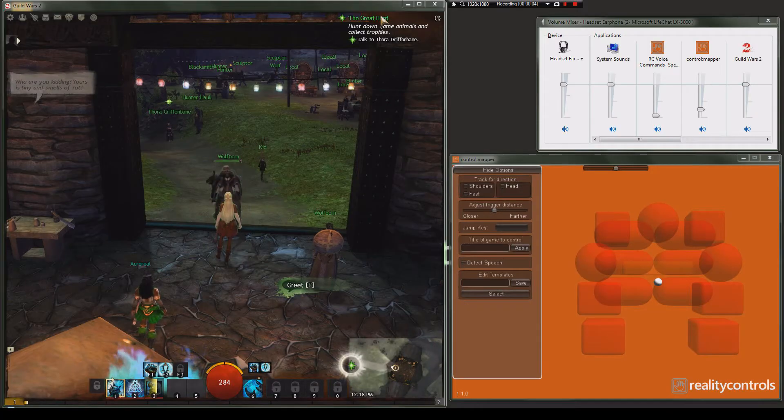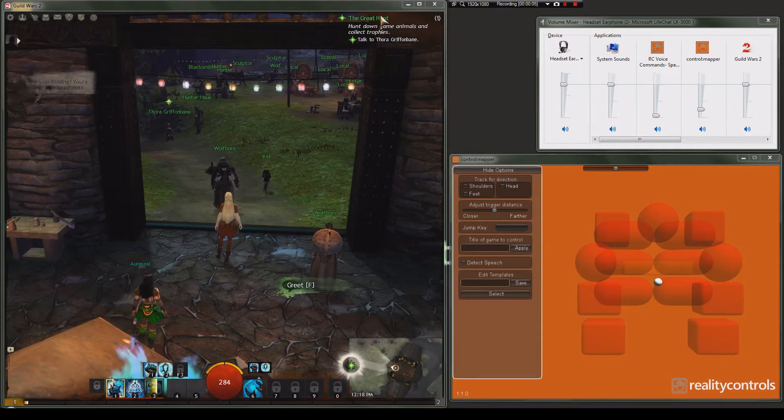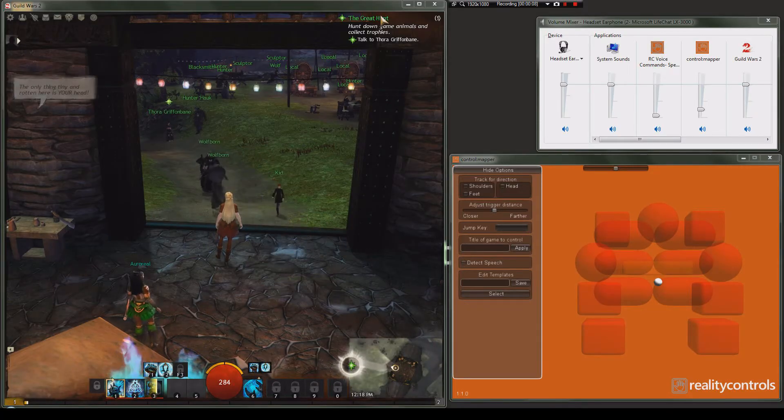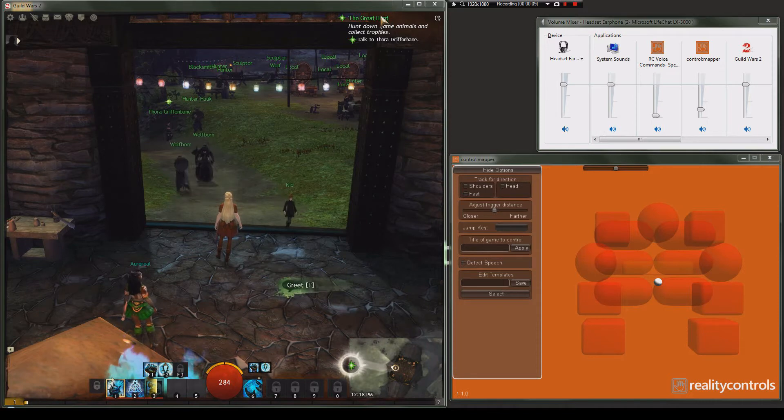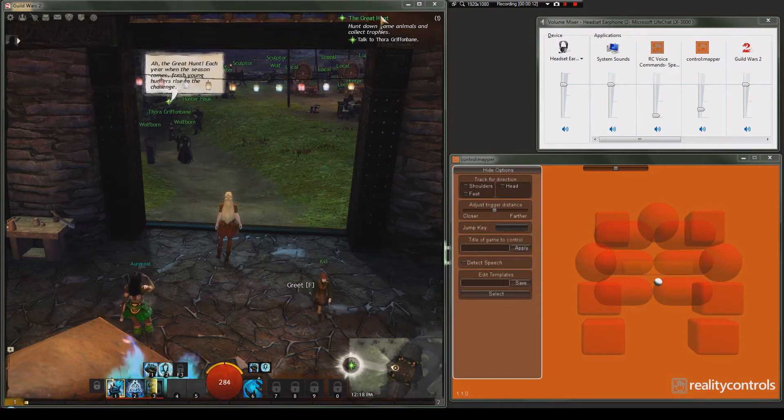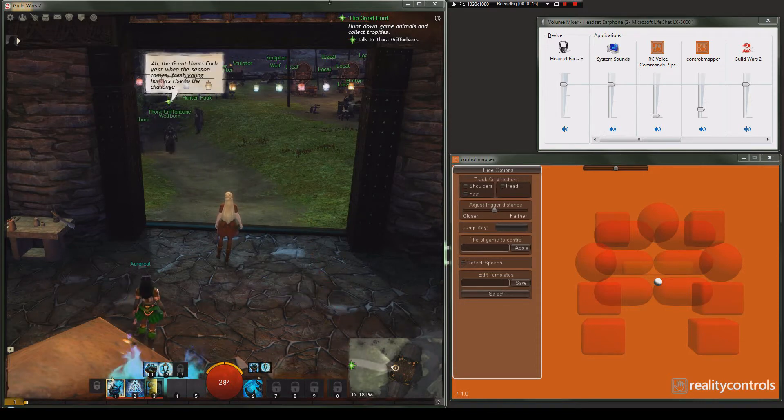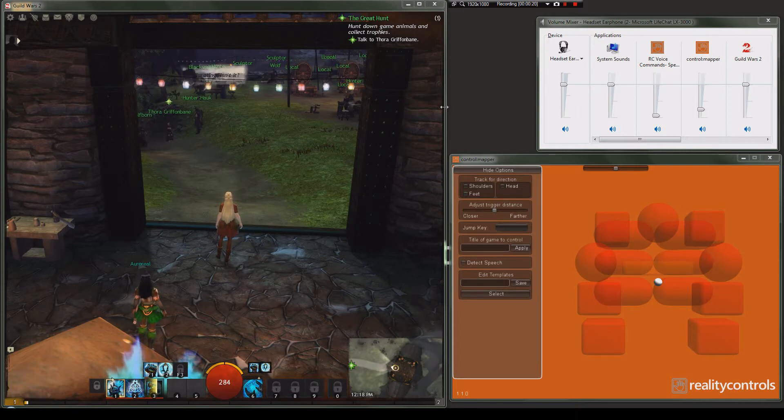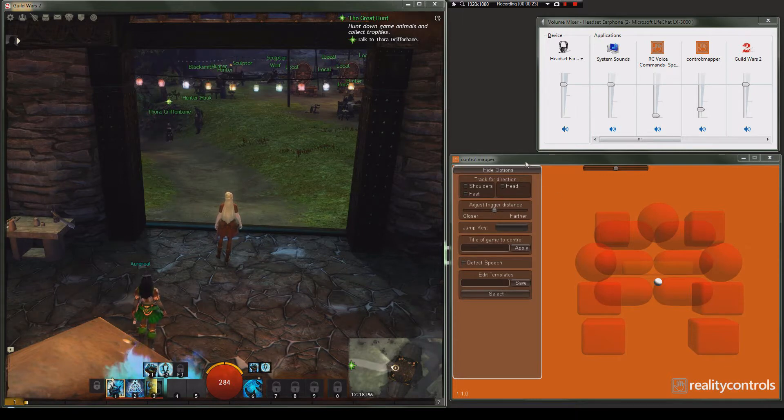Hello, my name is Sean and I'm here today to show you how to set up Control Mapper with Guild Wars 2. I am going to go through a start to finish from a completely blank template in Control Mapper. So, here we go.